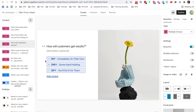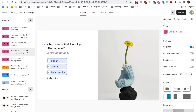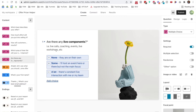The third question asks how will you get your customers results — completely DIY on their own, done-with-you with some hand-holding, or done-for-you where you'll do it for them. The fourth asks which area of their life your offer will improve: health, wealth, or relationships. And the fifth asks if there are any live components such as live calls, coaching events, or live workshops.